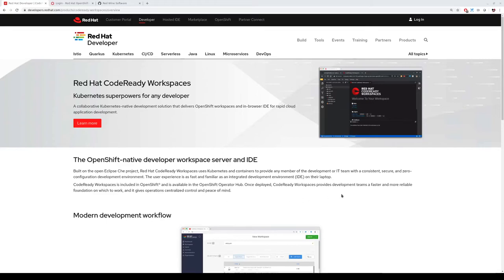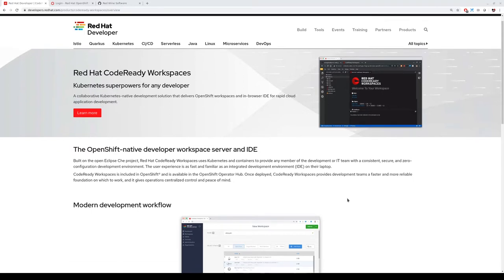Hello everybody. My name is Natale Vinto, I'm a developer advocate at Red Hat. Today I want to talk about CodeReady Workspaces, which is our in-browser IDE for rapid cloud application development.